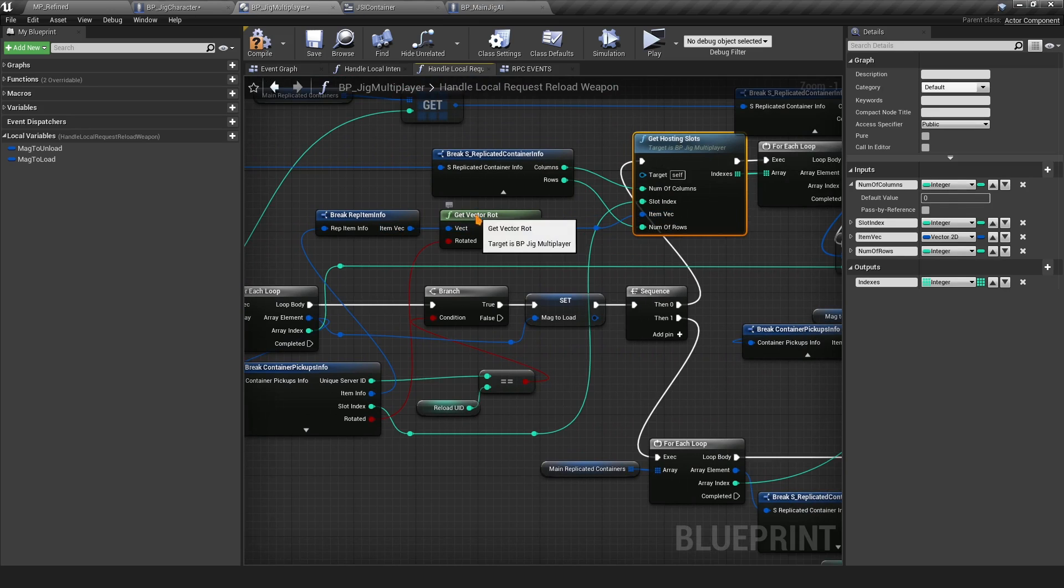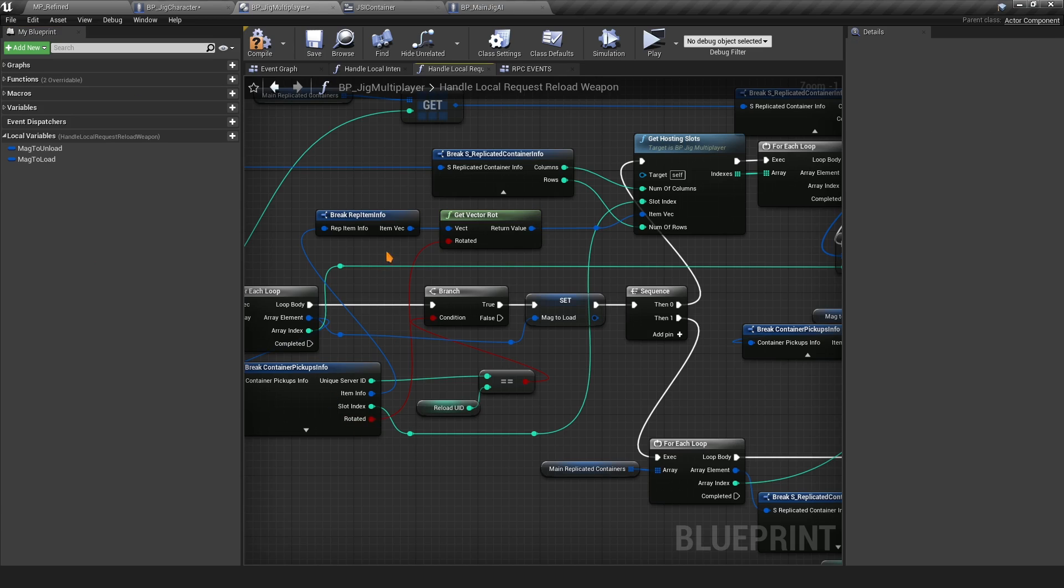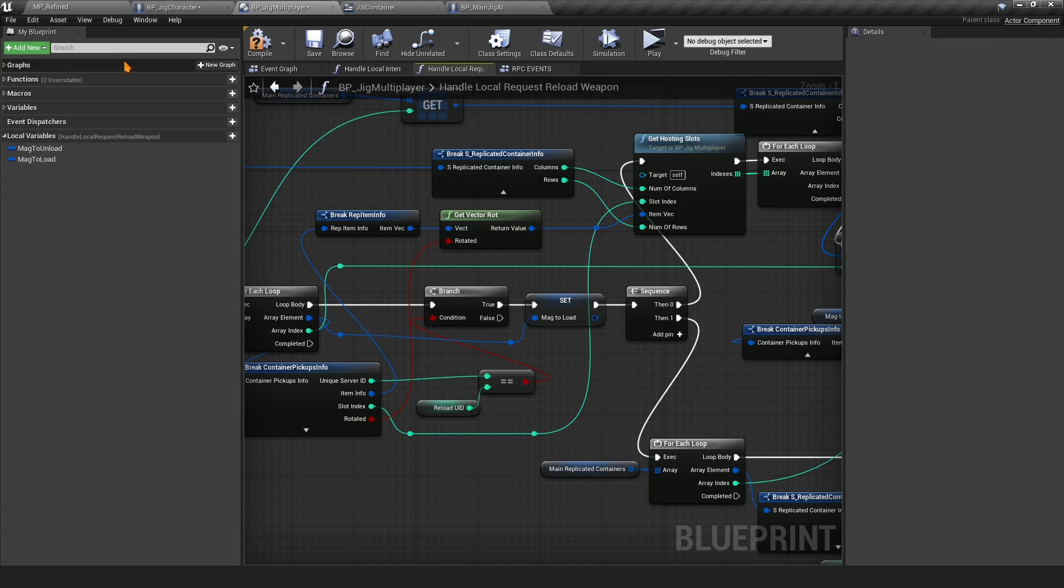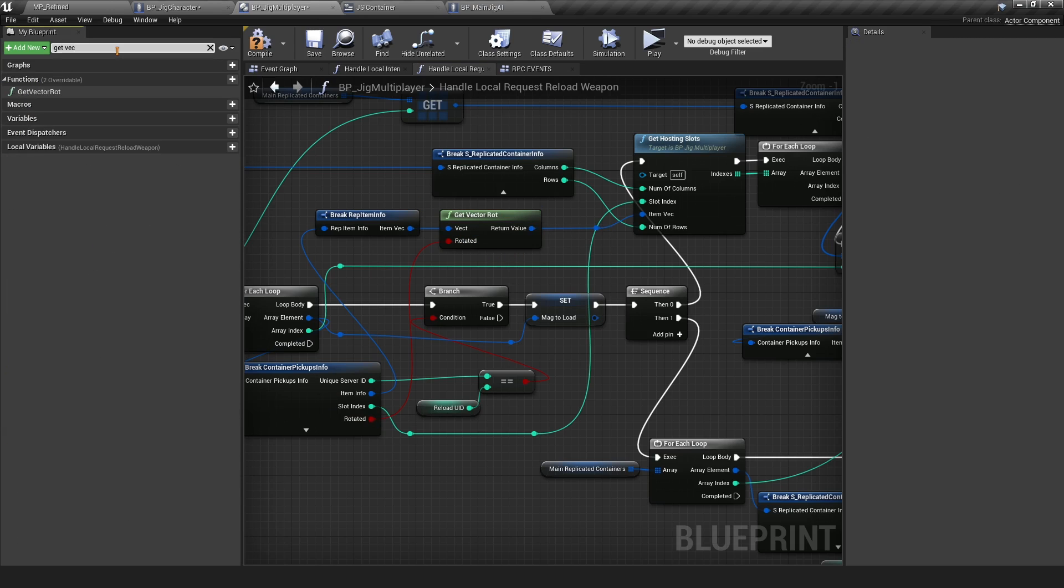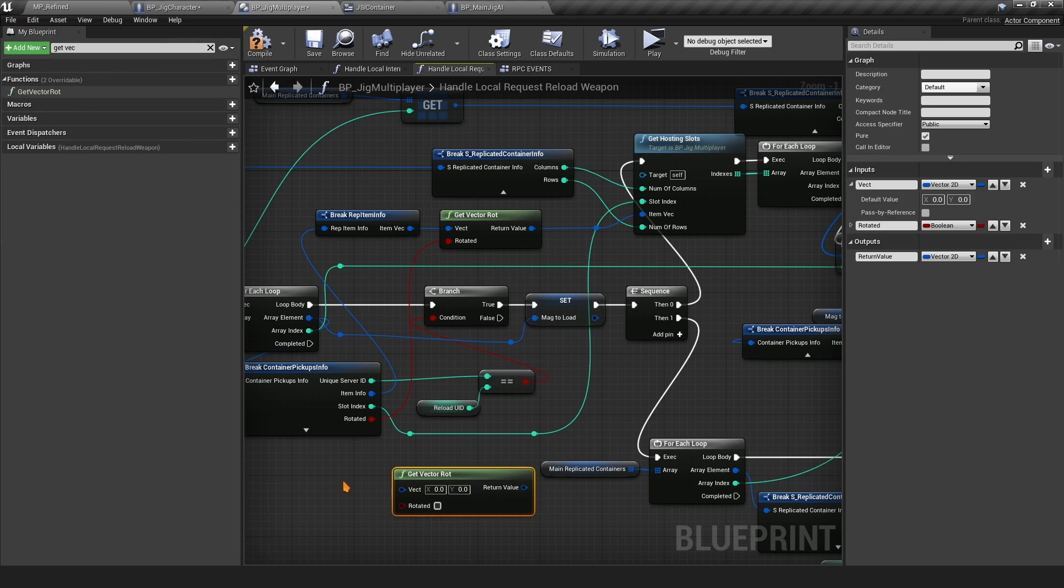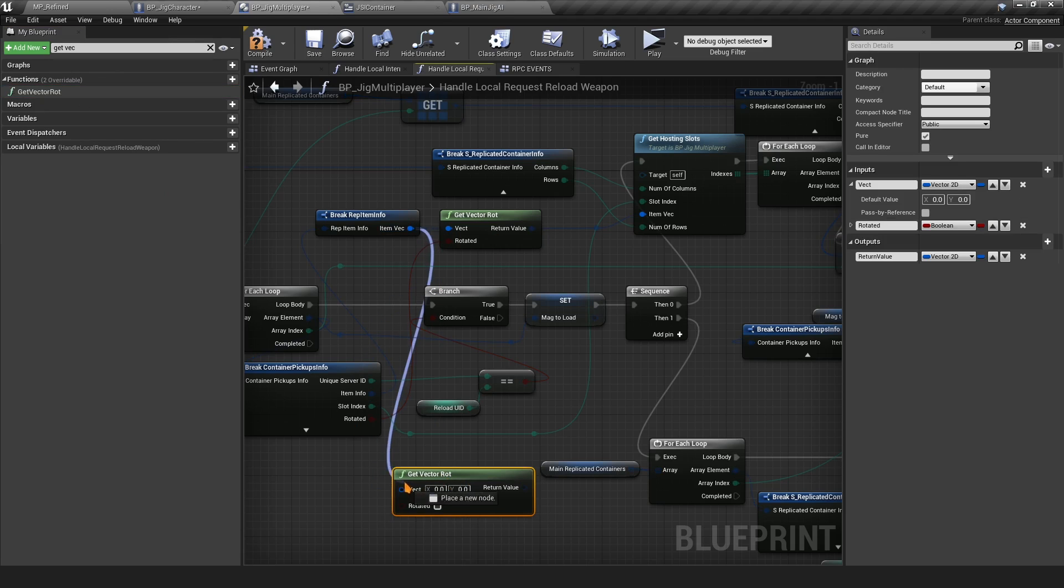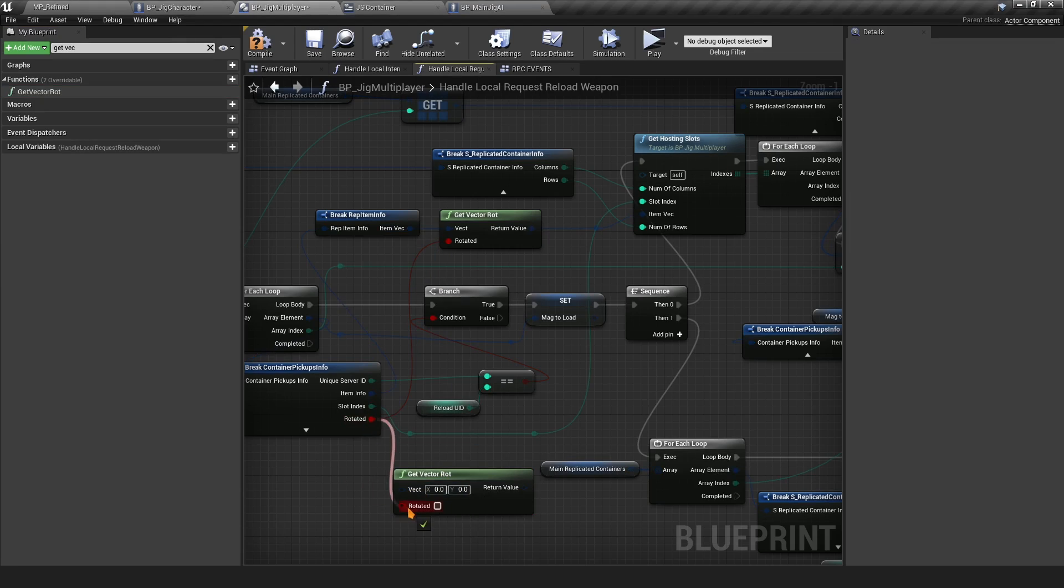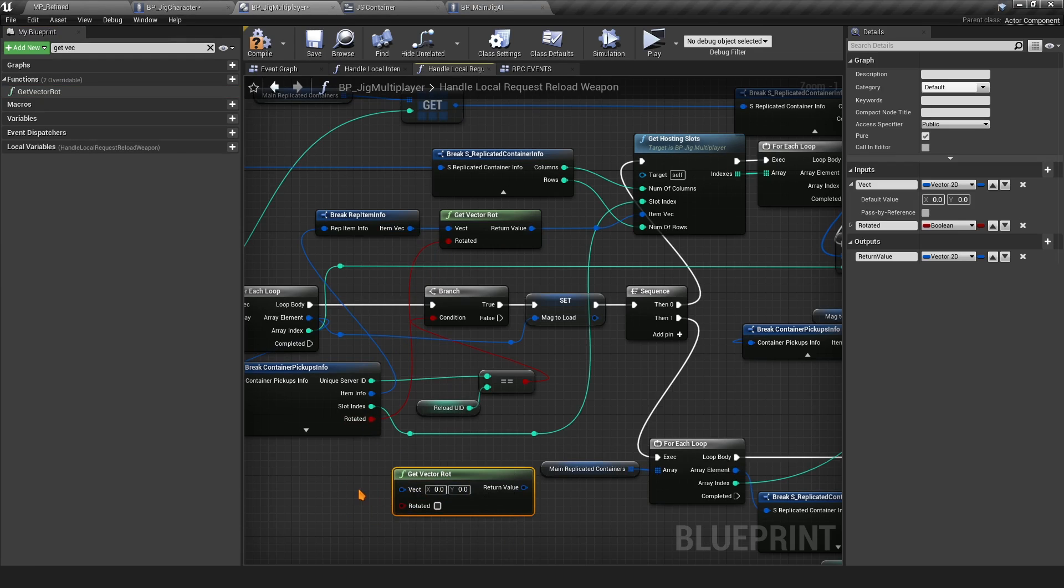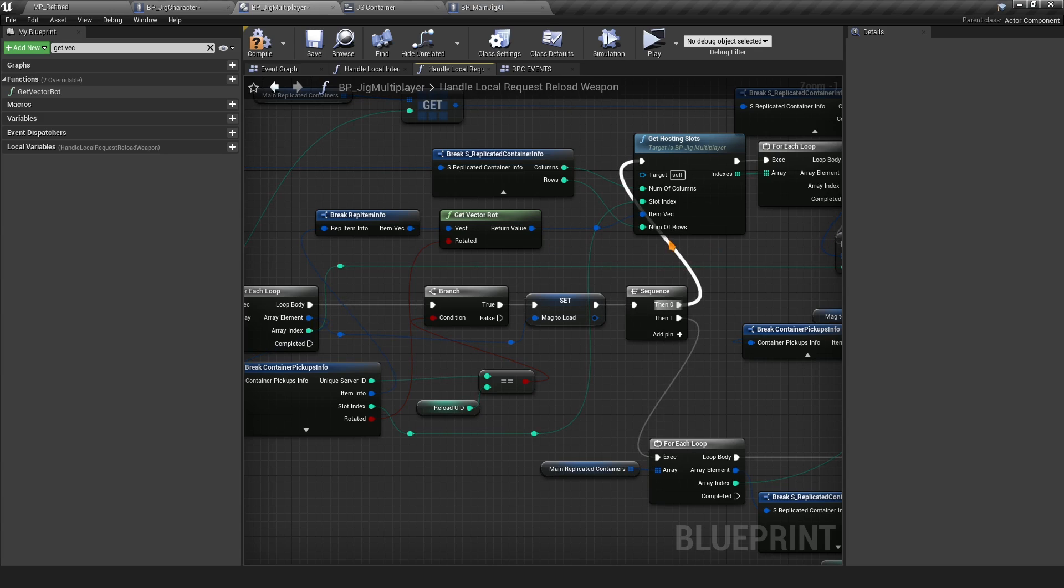What you want to do here is get the Get Vector Rotation. The issue was that we weren't taking into consideration the rotation of the mag. You want to look for the Get Vector and drag it there, and you want to give it the item vector and the rotation as well. If it's rotated, it's going to flip the vectors and that's what we're going to use to clear the slots for reloading.